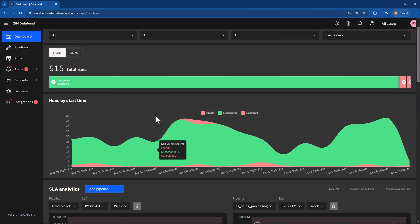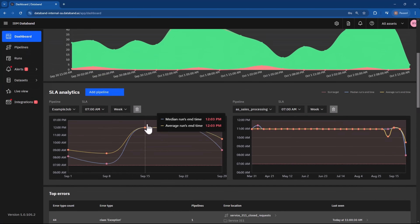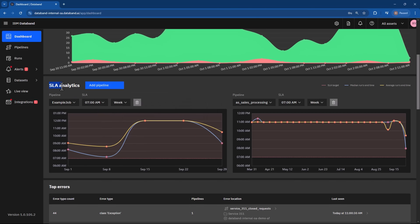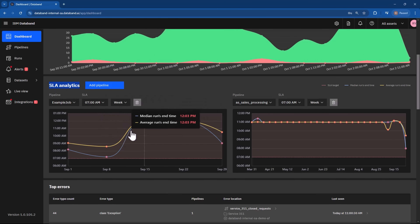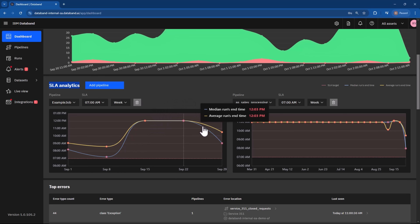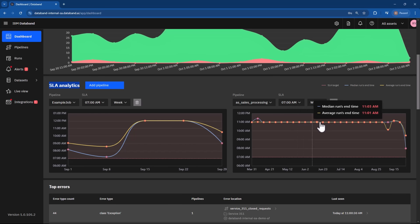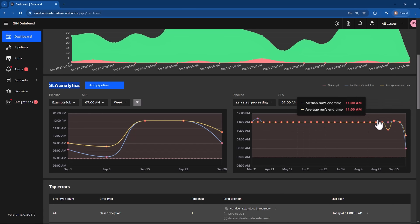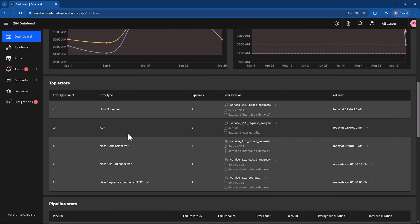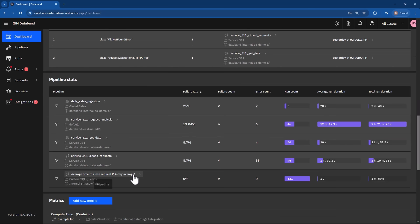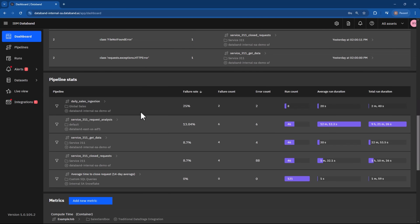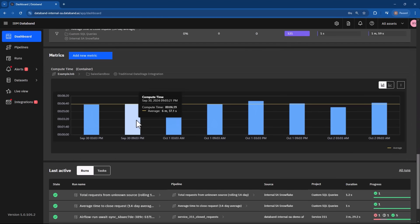And to help you stay on top of your data health, DataBand provides powerful visual dashboards and reports. With these tools, you can easily monitor the operational health of your data pipelines, identify potential bottlenecks, and ensure that your data is flowing smoothly.